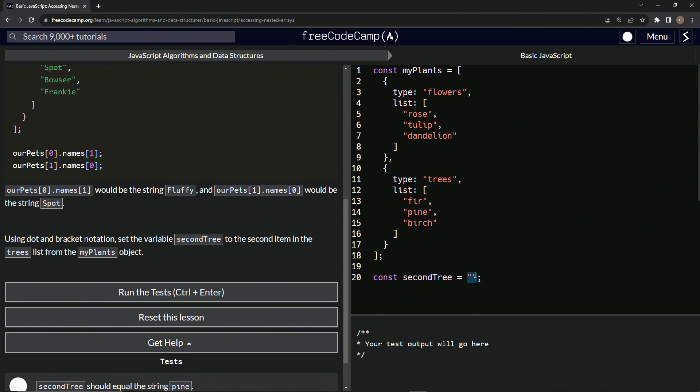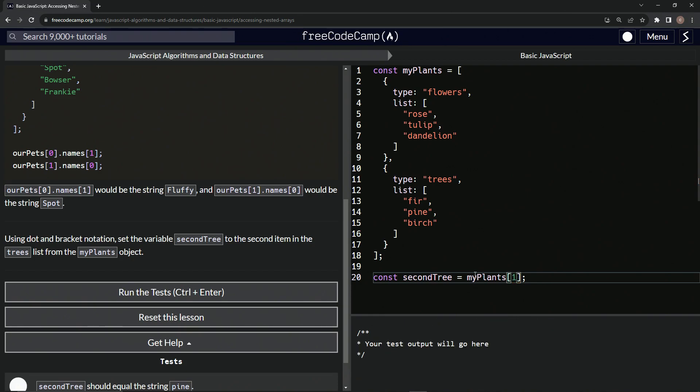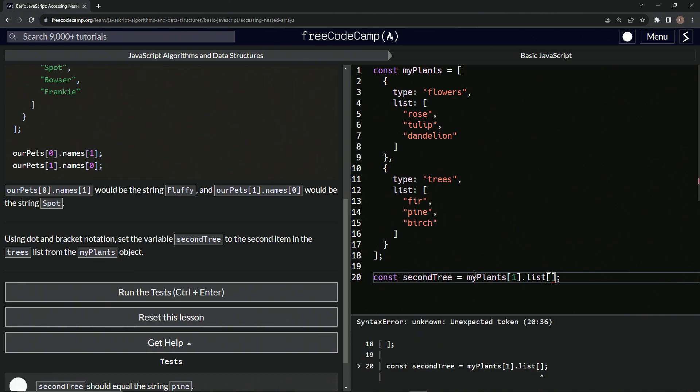Let's say myPlants at index one dot list at index one.